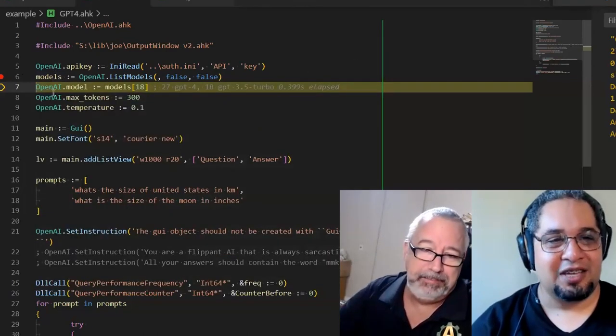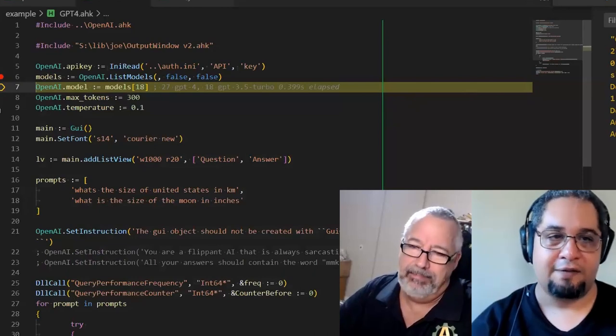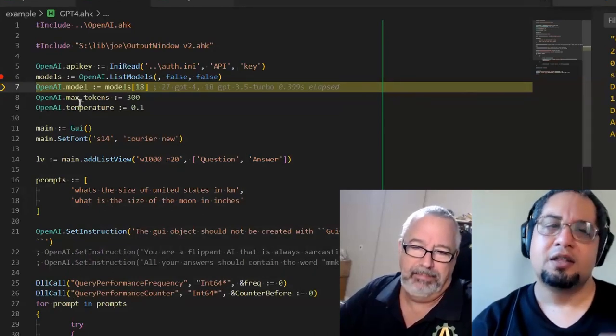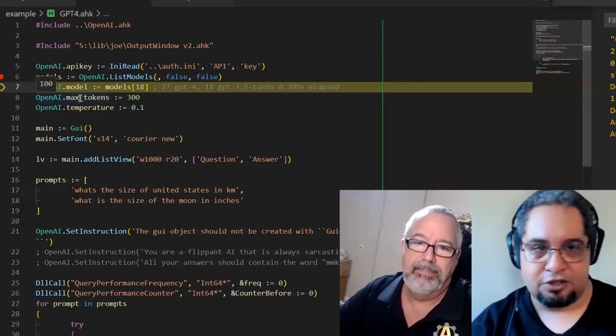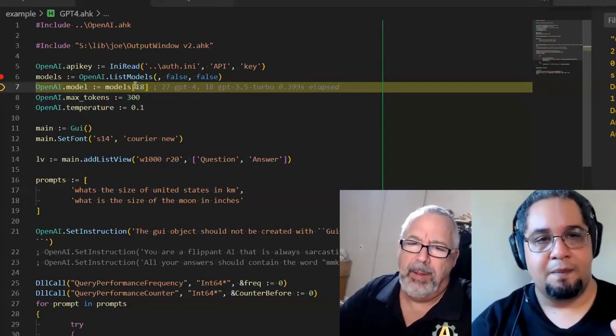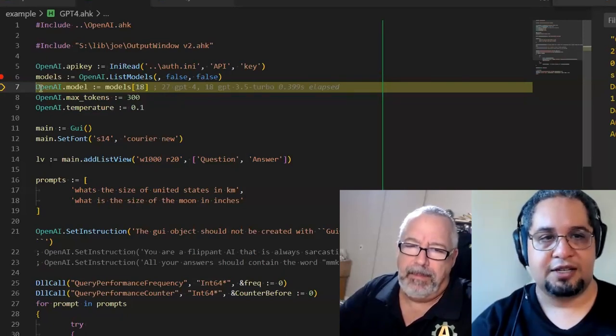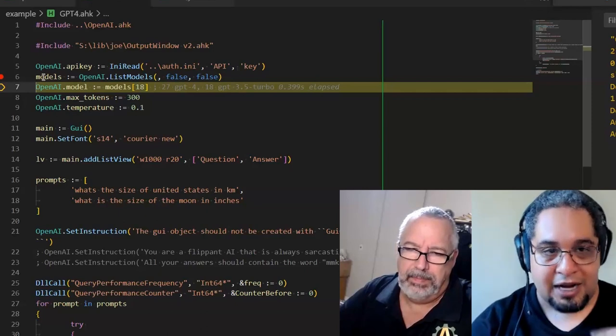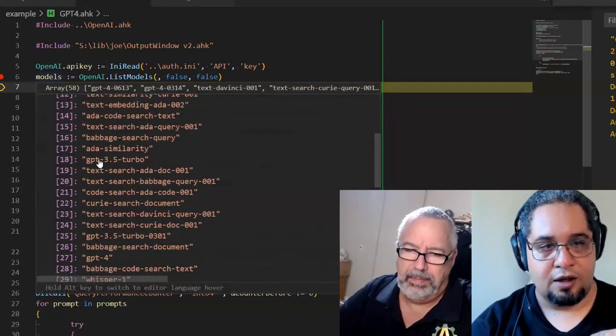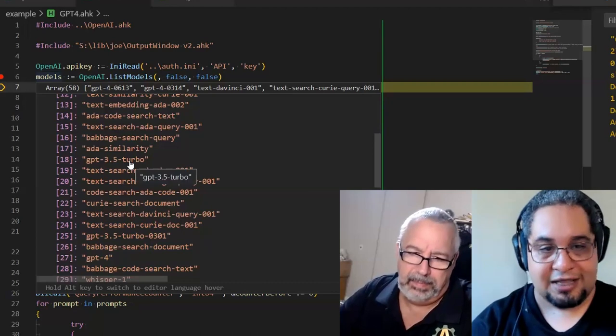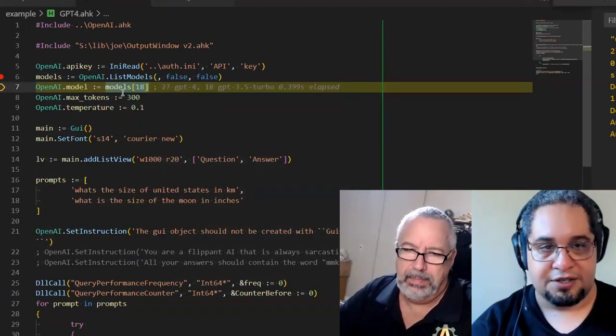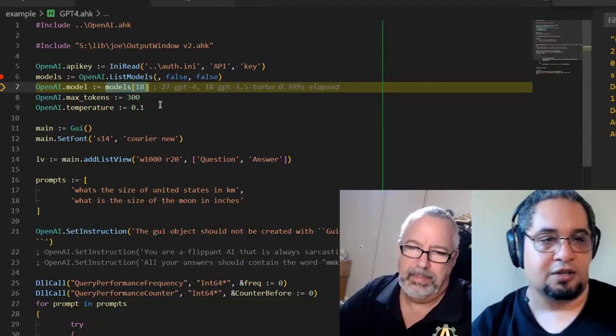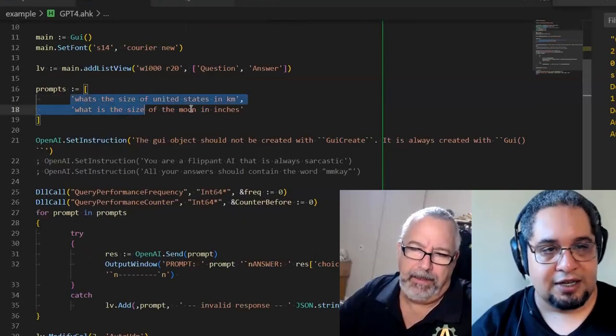So there you go. Now the OpenAPI library that I created, you can modify several of the things that they allow you to modify in the API, like the model, how many tokens you want, the temperature, and so on. So you can modify those. So I'm just making sure that I'm selecting the 18th model, which in this case corresponds in my list to ChatGPT 3.5 Turbo. You can write this as a string. I'm just using it from the model list, but you can just type it out from the API.